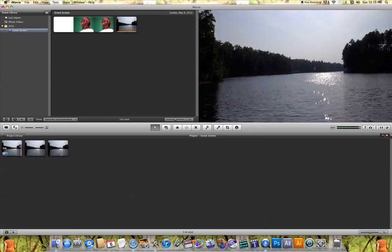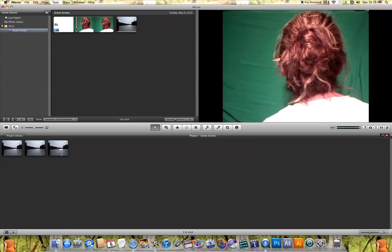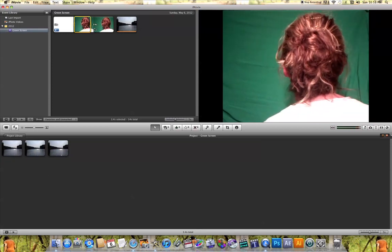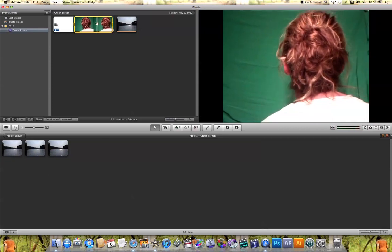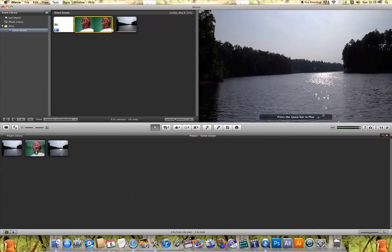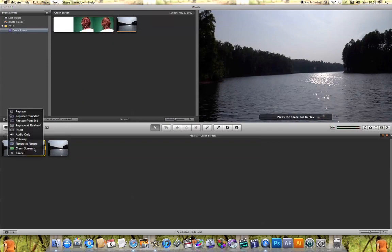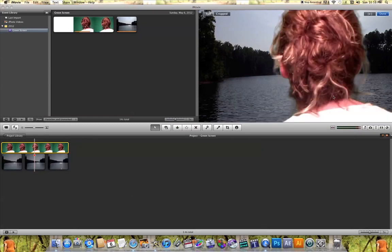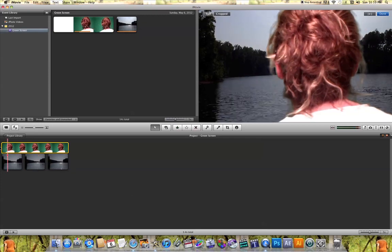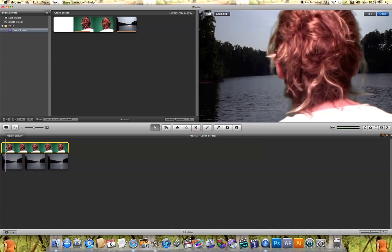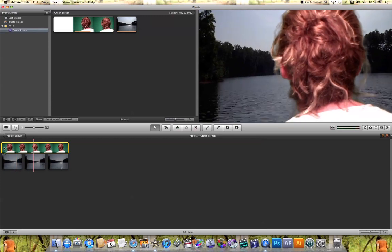Now that I've added this clip into my project, all I need to do is select the green screen clip and drag and drop it over the top of that video. You'll get a list of options—just hit 'Green Screen.' In the viewer, you'll see that the video has now replaced the green part. If you play this back, you'll see your green screen effect working.